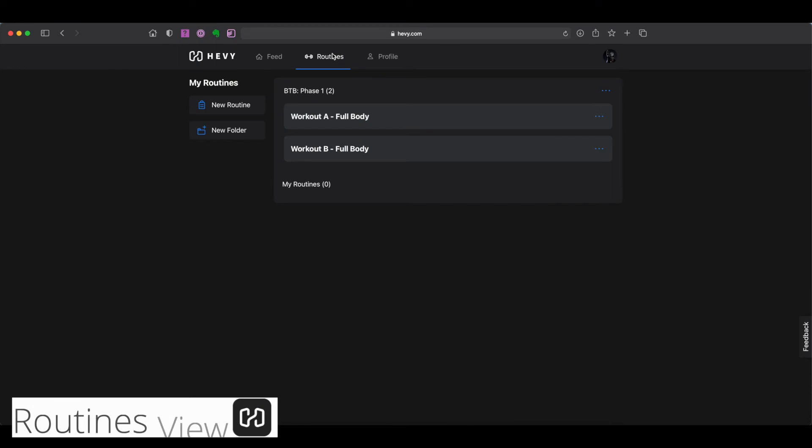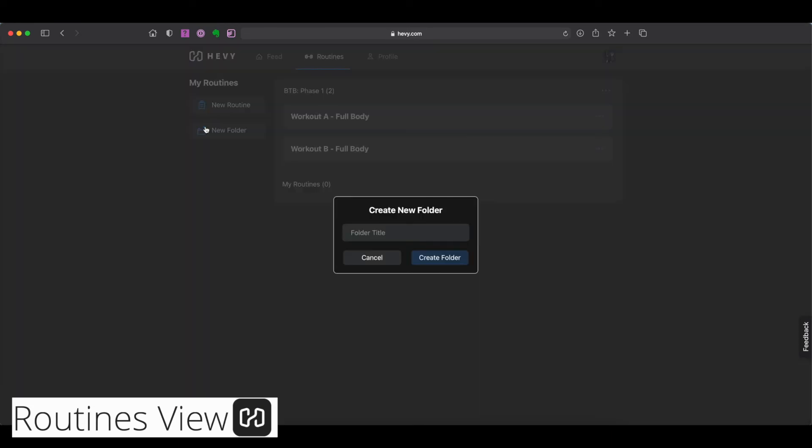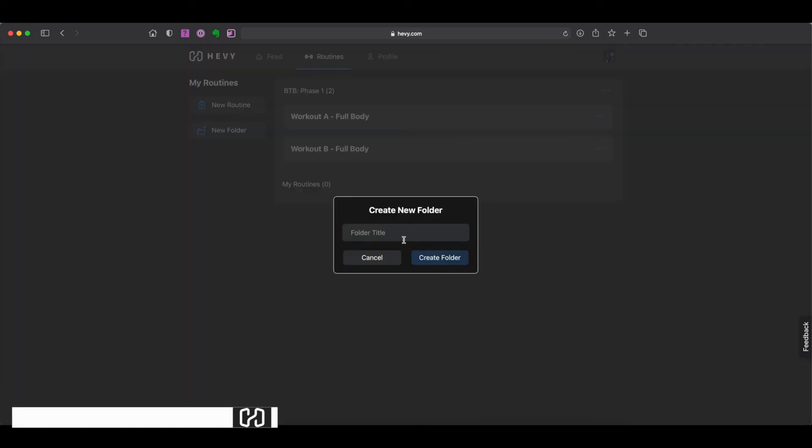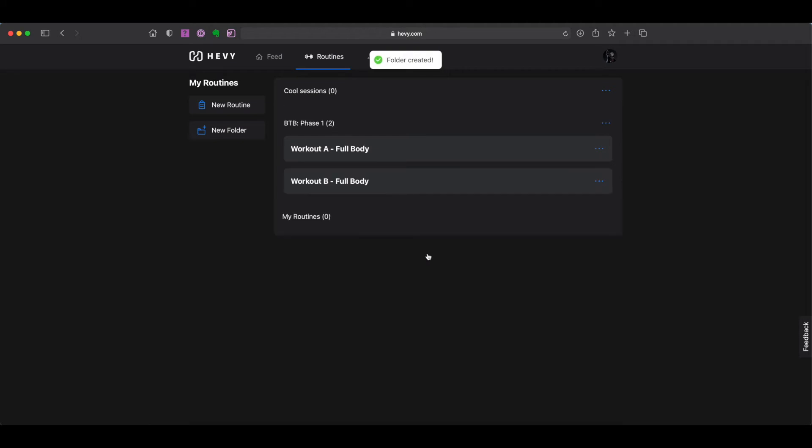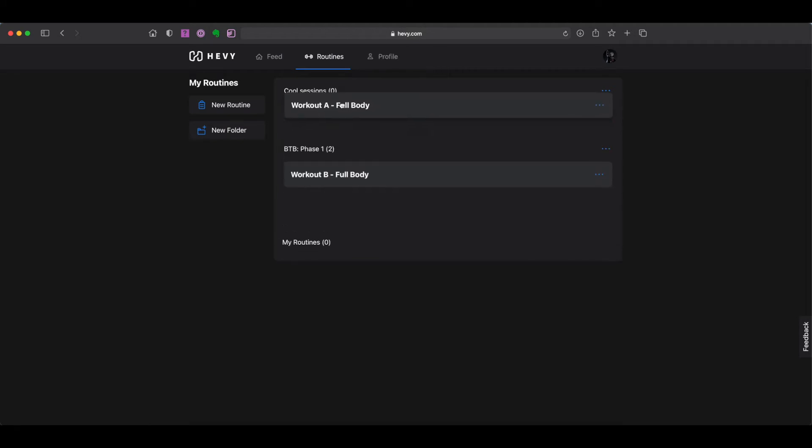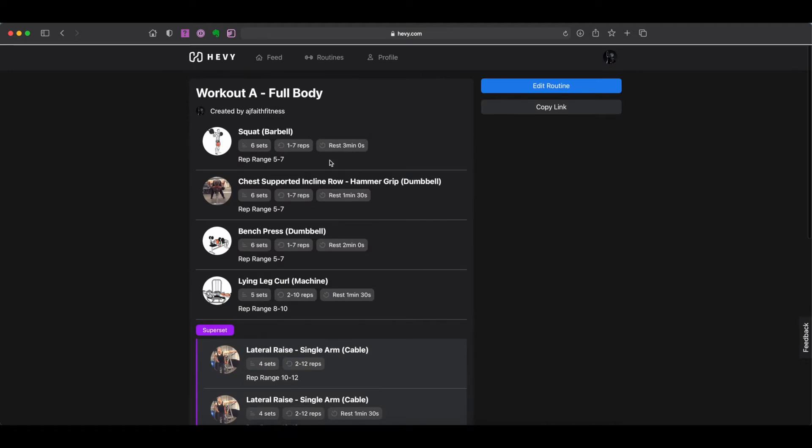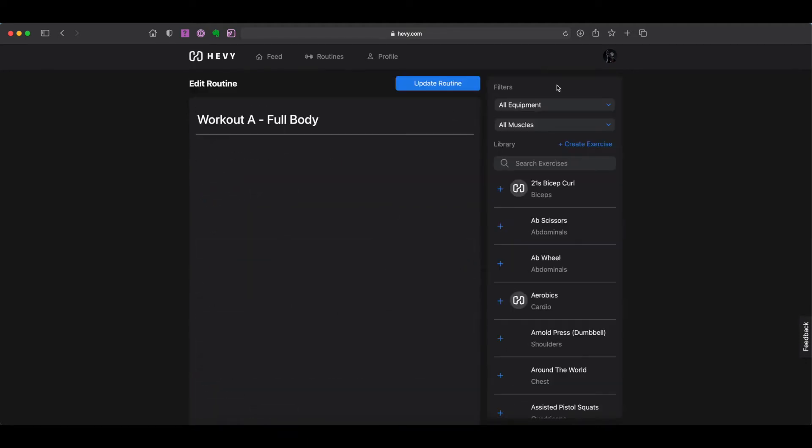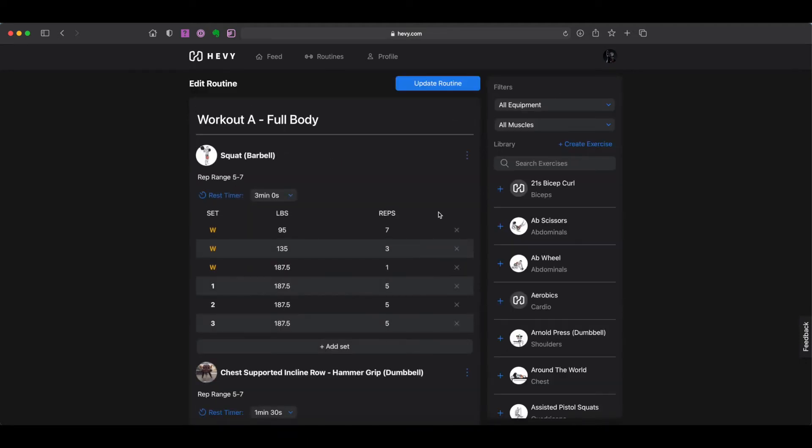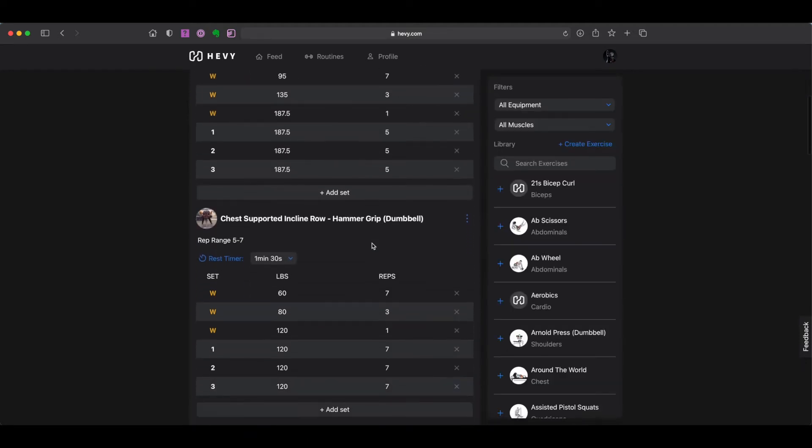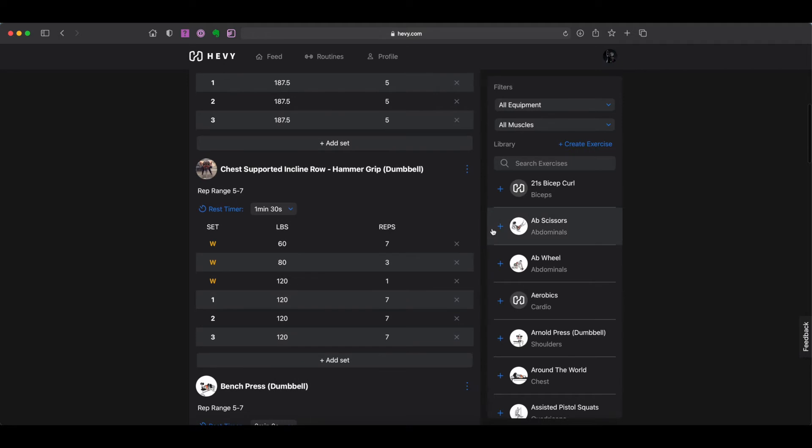The routines tab allows you to create new folders and organize your routines in any manner you wish. You are also able to edit your current routines directly from the web app and you can create a new routine from scratch.